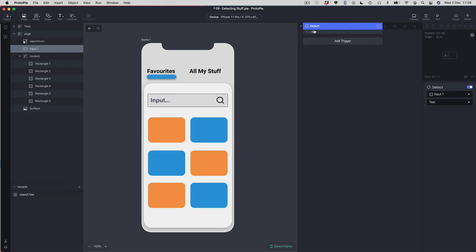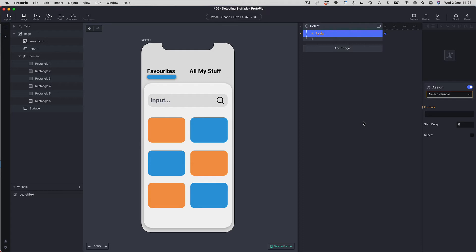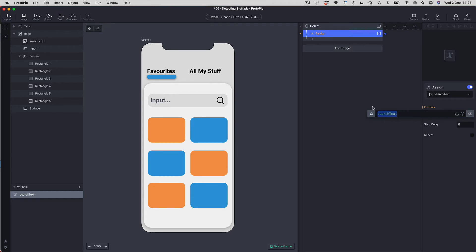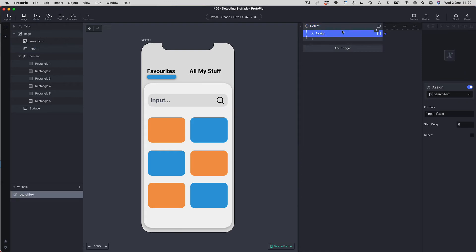When the text is changing I want to add a response — an action to trigger based on the change. The response I'm going to add is Assign. Assign is specifically for assigning values to variables, and I want to assign the text being typed to the variable. I'll select my variable 'search text', open the formula window, tap FX, find my input field, type a dot, look for its text property, and click okay.